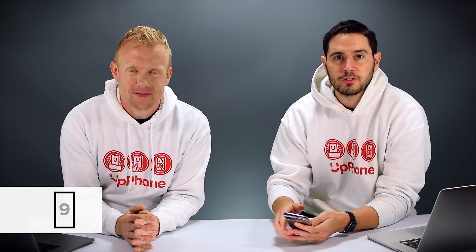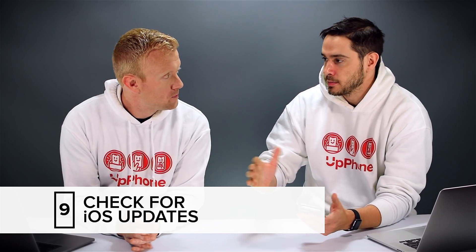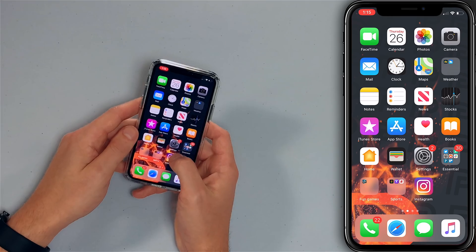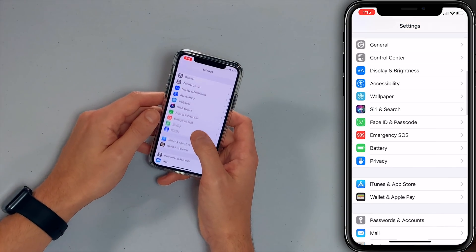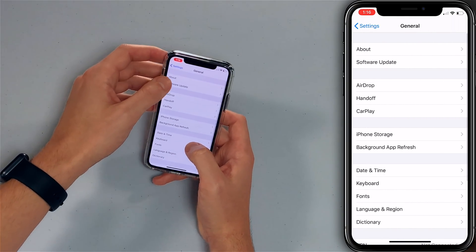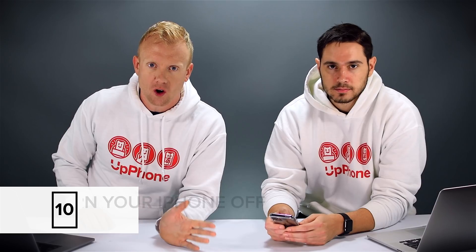Our next tip is to check for an iOS update. Sometimes Apple releases new iOS updates to patch up bugs, speed things up, and improve performance. It's a good idea to keep your iPhone up to date, especially right after a new software release like iOS 13 where there can be bugs they didn't quite catch. Open Settings, go to General, tap Software Update. Checking for an update — and I do have one.